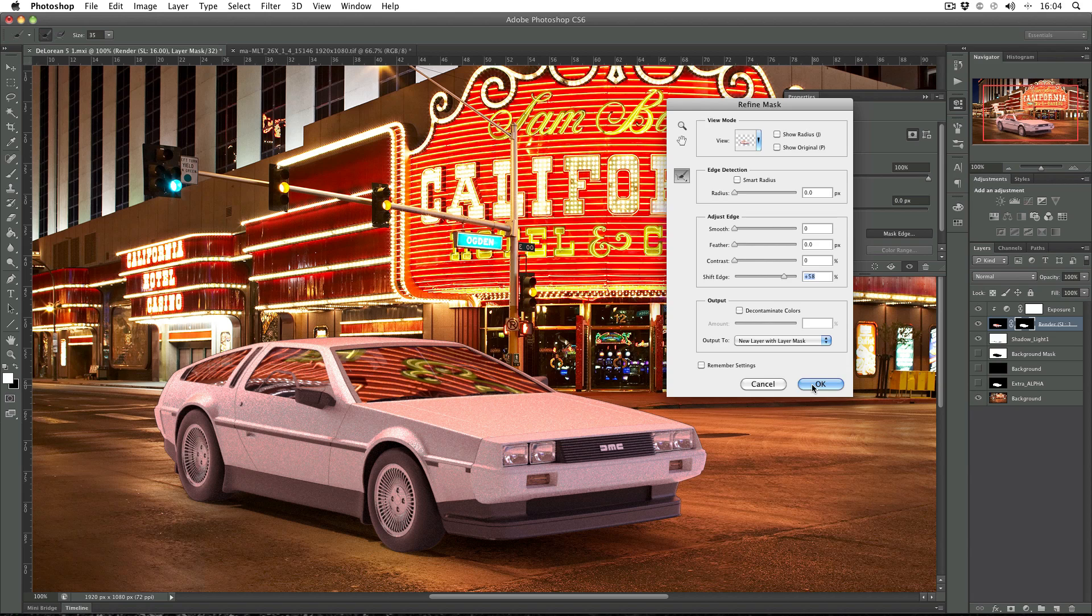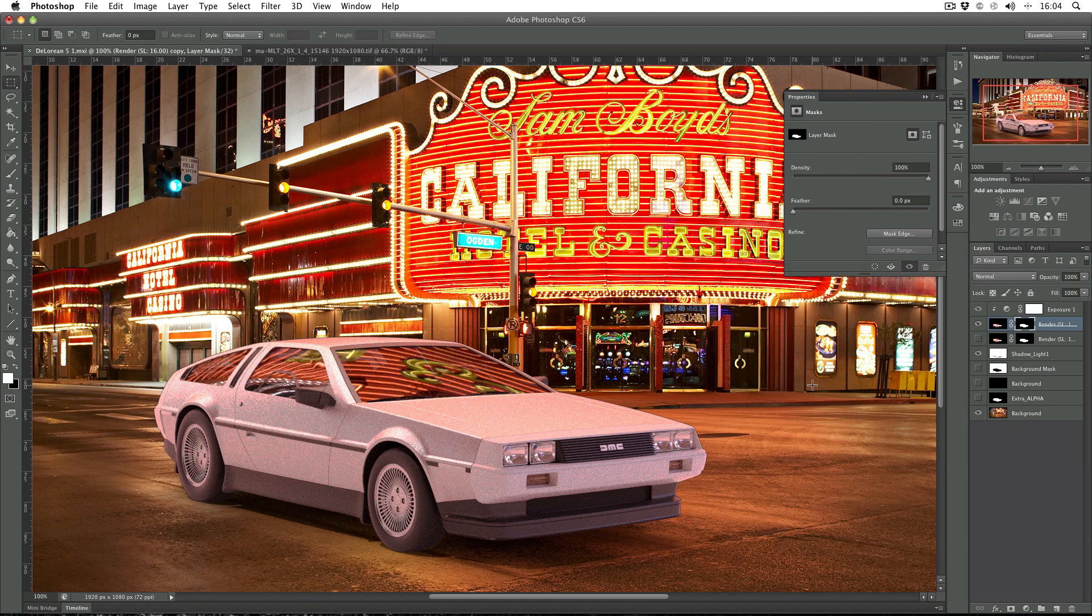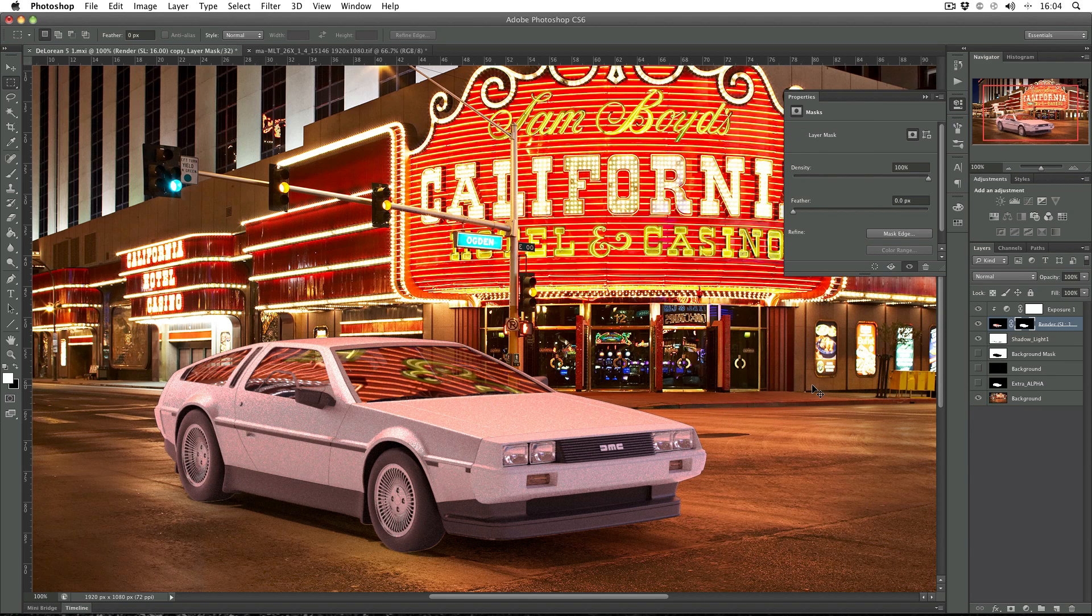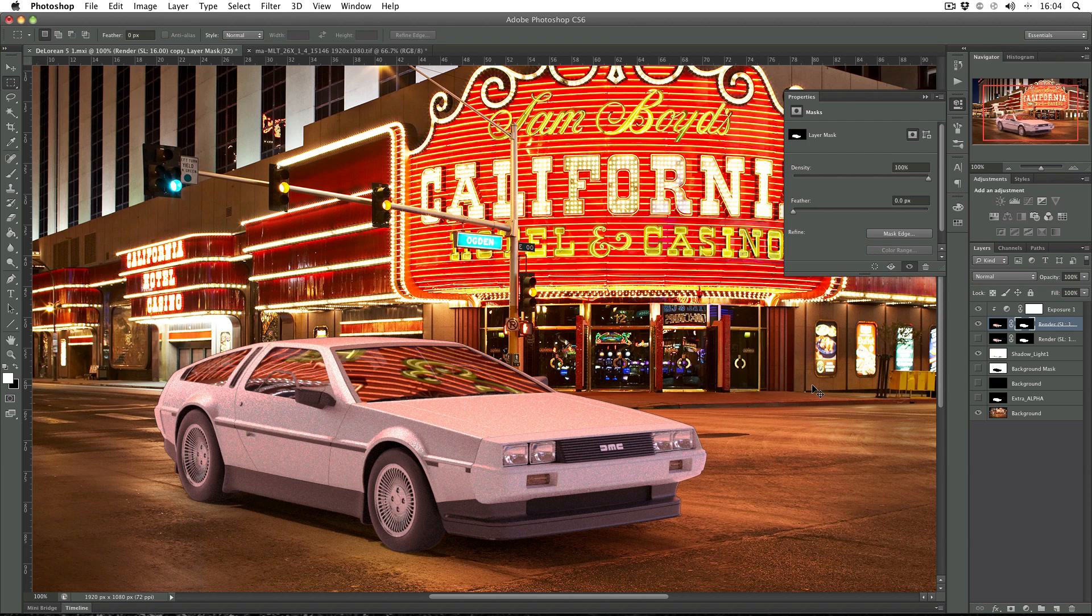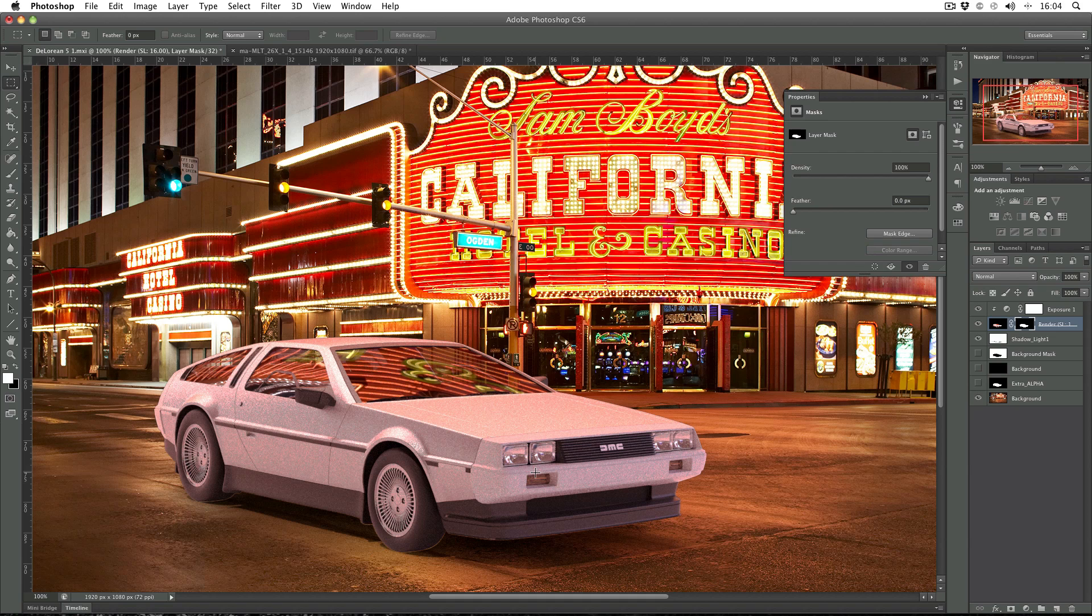I'm going to see what that looks like and then just use Command Z to flip between them to see the difference. It is affecting the windows quite badly, but I'm not too worried about that. It's made a great difference on the wheel especially and the front bumper.